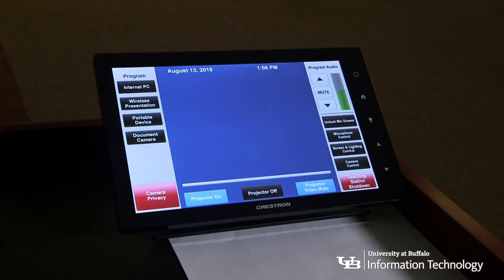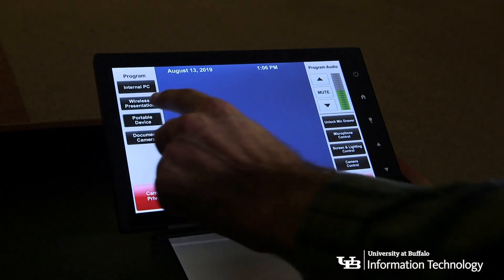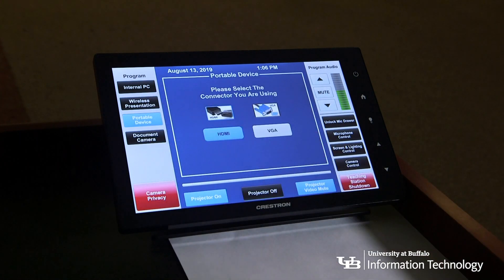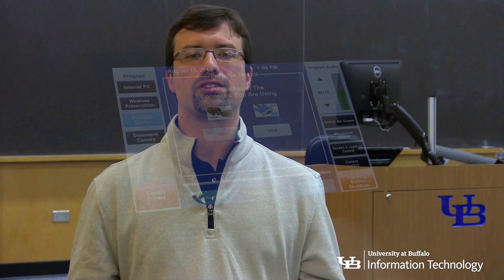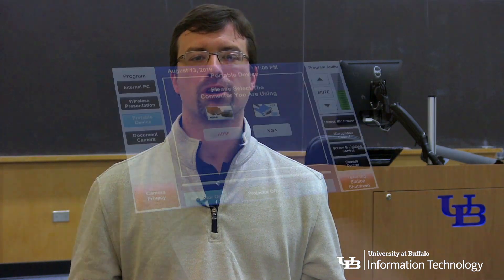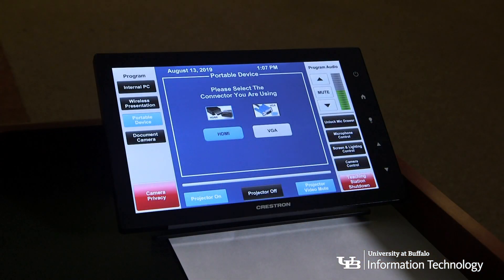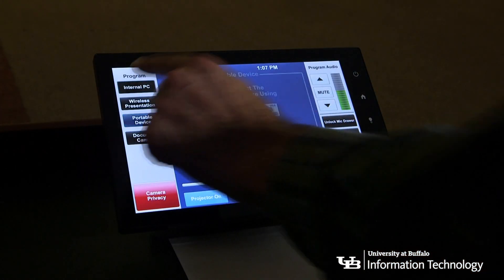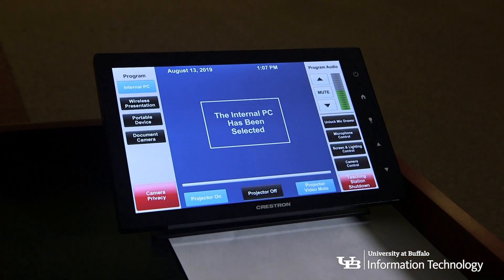You can use a variety of devices with the teaching stations at UB. All teaching stations include an internal PC as well as an input for your personal devices like laptops, tablets, or e-readers. To select an option from the available inputs, press the corresponding button on the left-hand side of the touchscreen panel.